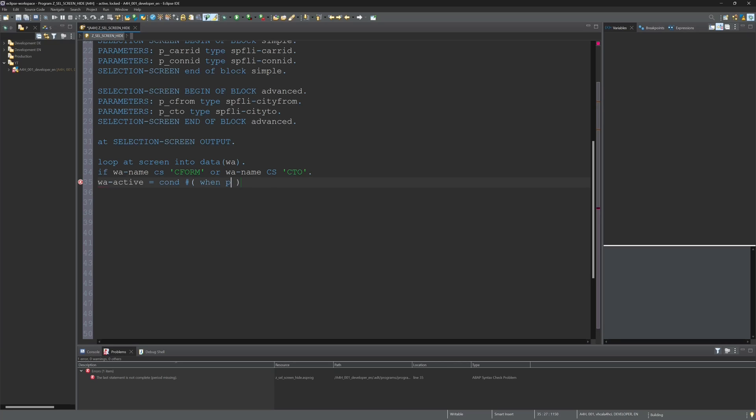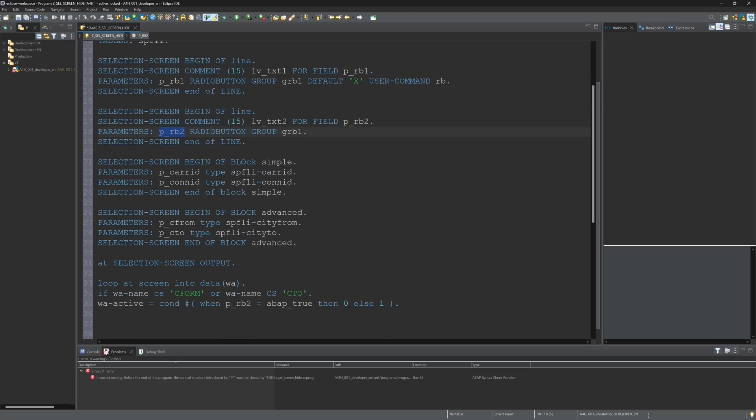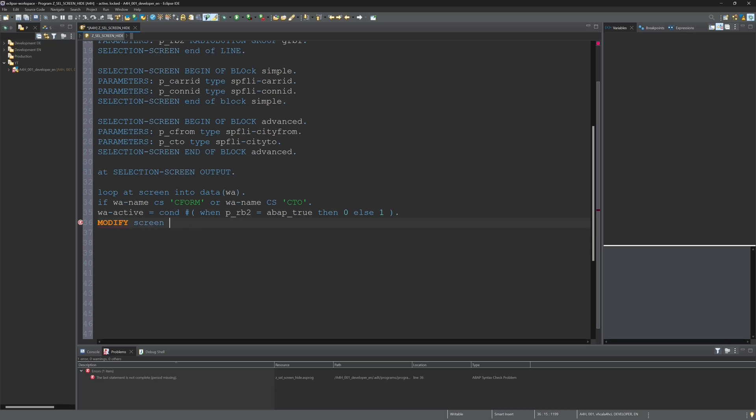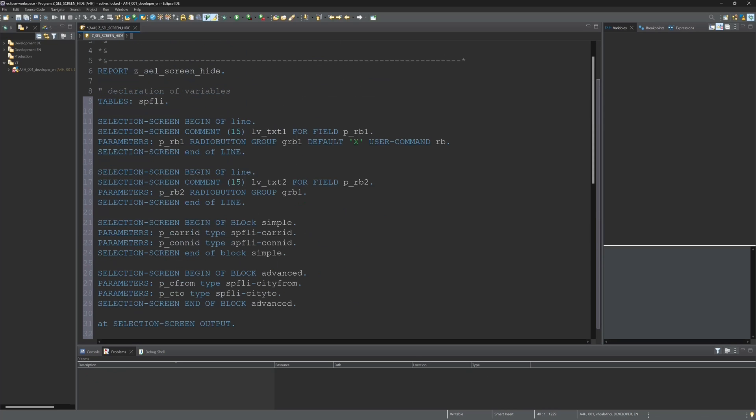And for this I write WA-ACTIVE. Then I set the condition when radio button two is pressed, for example ABAP true, then zero else one. So if the radio button two is pressed, the city from and city to fields should be hidden. Then I write here modify screen from work area, end if, and end loop.